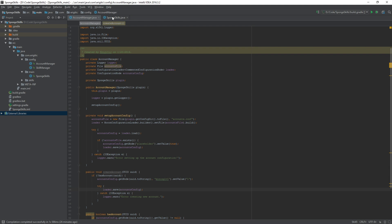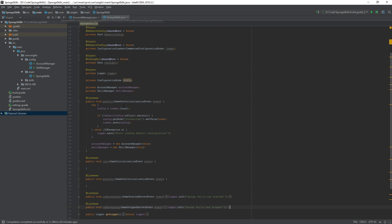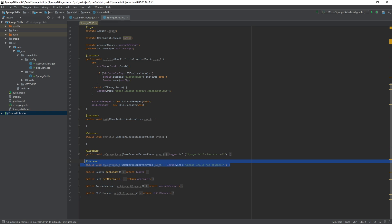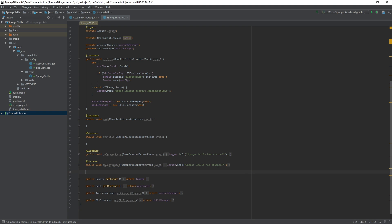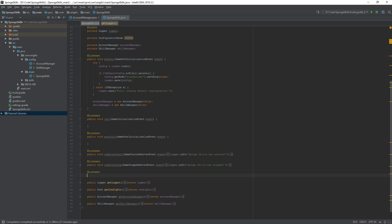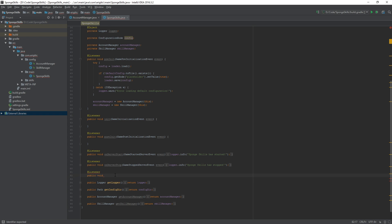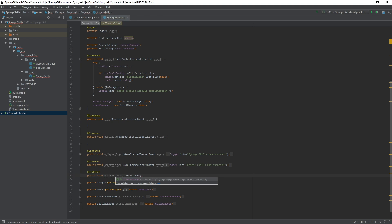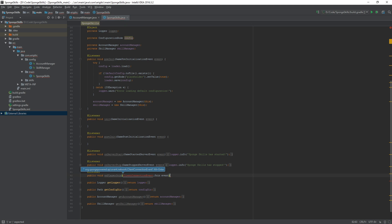Let's move on to our sponge skills class and actually go about listening for a player joining the server and creating them an account. Navigate right below our final listener, in this case on server stop. At listener again because we want to listen for something. We will call this public void on player join and the event we're listening for is a client connection event.join.